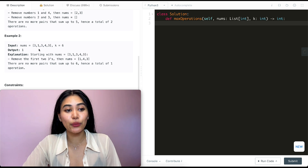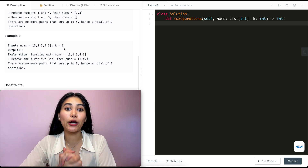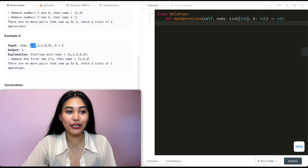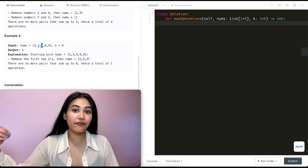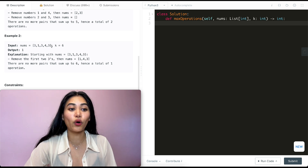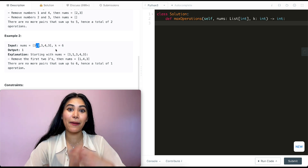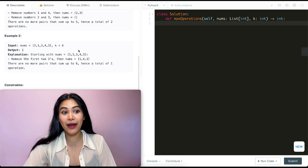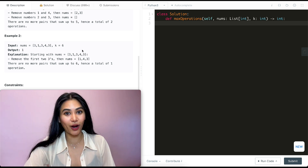In example two we have three, one, three, four, three and k is six. We want to pair up all numbers that sum up to six. So we have one three here and one three we can use as one pair. We do have to remove it from the array, which means we can't reuse those numbers, and we're going to be left with one, four, and three. Now with these numbers we can't really pair up anything to sum up to six. So our only pair was the three-three and our output is one.